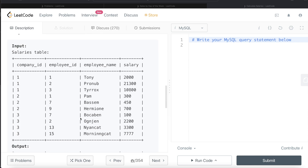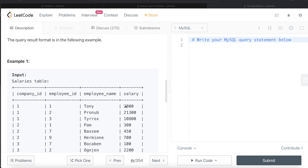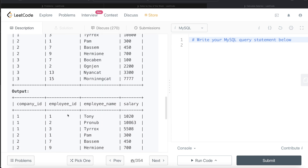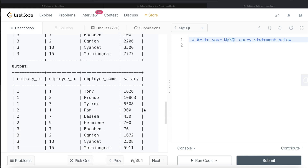For example, for company_id 1, the maximum salary is $21,300, which is greater than $10,000, so the 49% tax applies. All employees in that company receive only 0.51 times their salary. Similarly, for company_id 2, the maximum salary is less than $1,000, so employees like Pam, Bassam, and Hermony receive their full salary with no deduction.